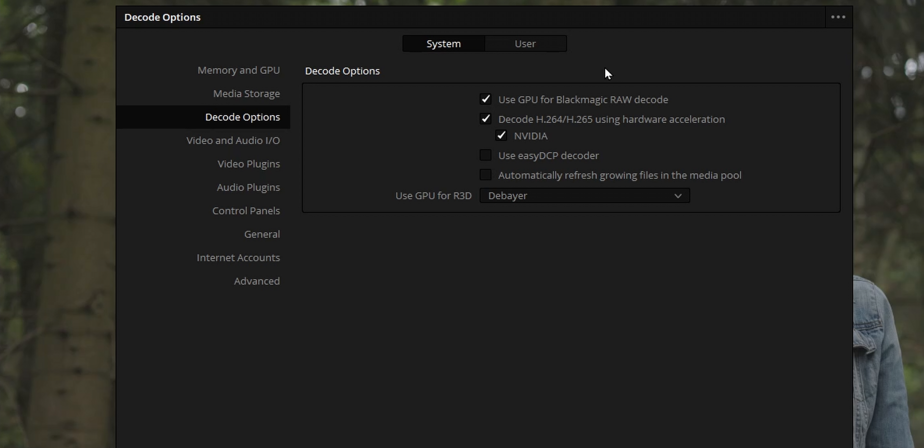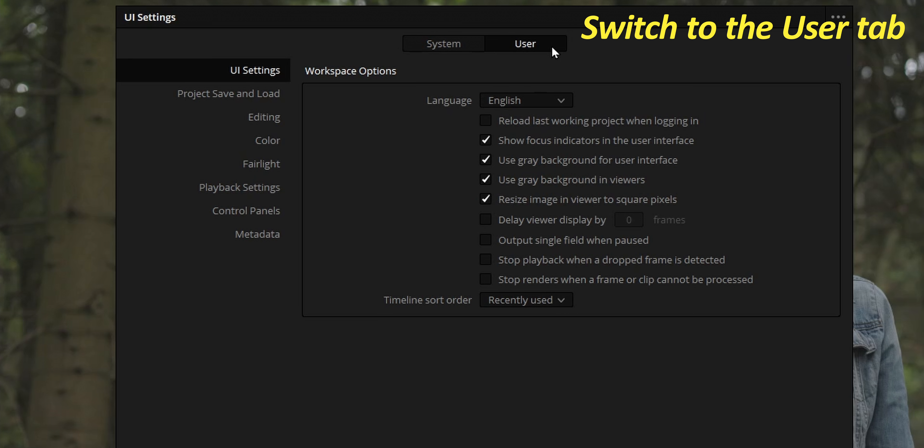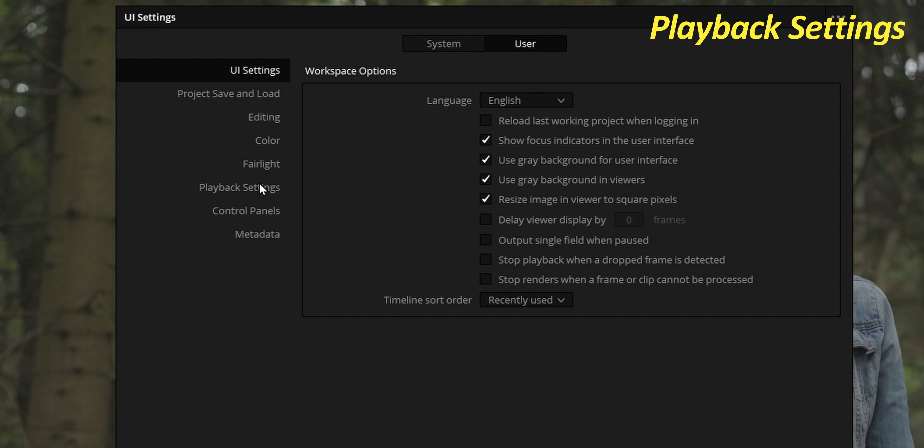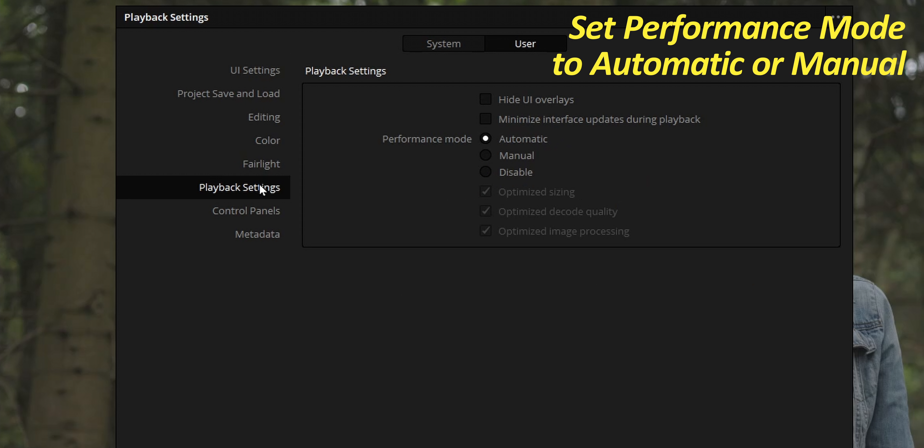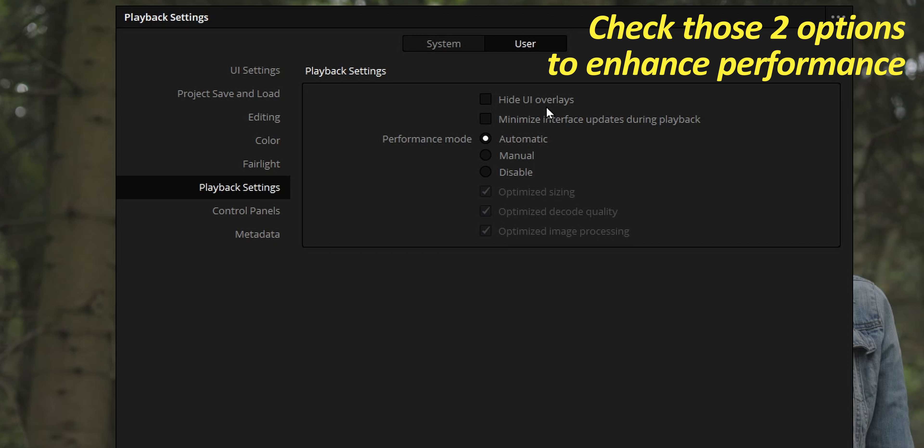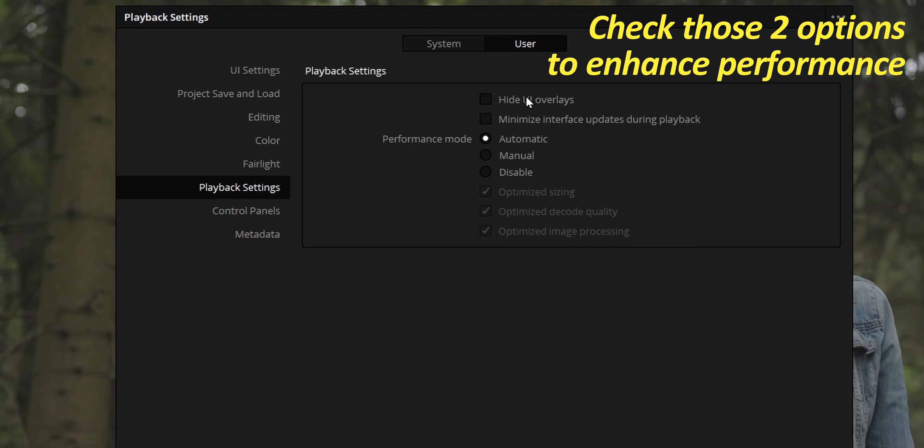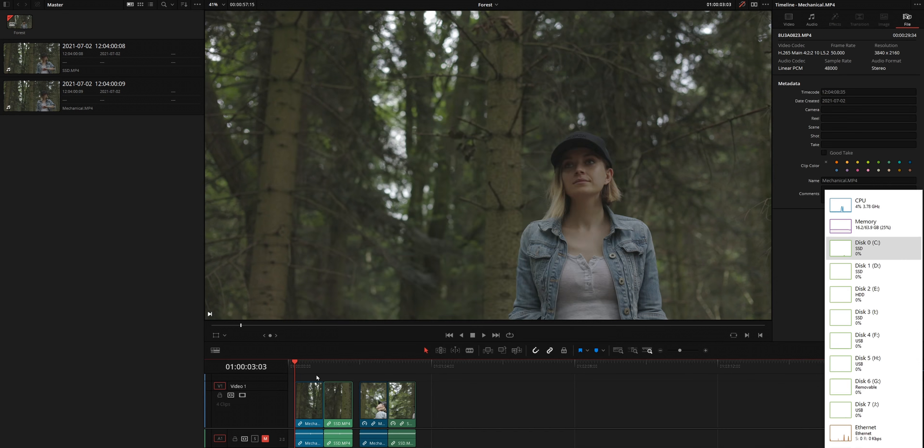And while we are here, switch to the user tab, select playback settings, and set performance mode to automatic or manual if you want to fine-tune how DaVinci Resolve optimizes your experience. You can also activate those two options, hide UI overlays and minimize interface updates if you need to optimize even further playback performance.